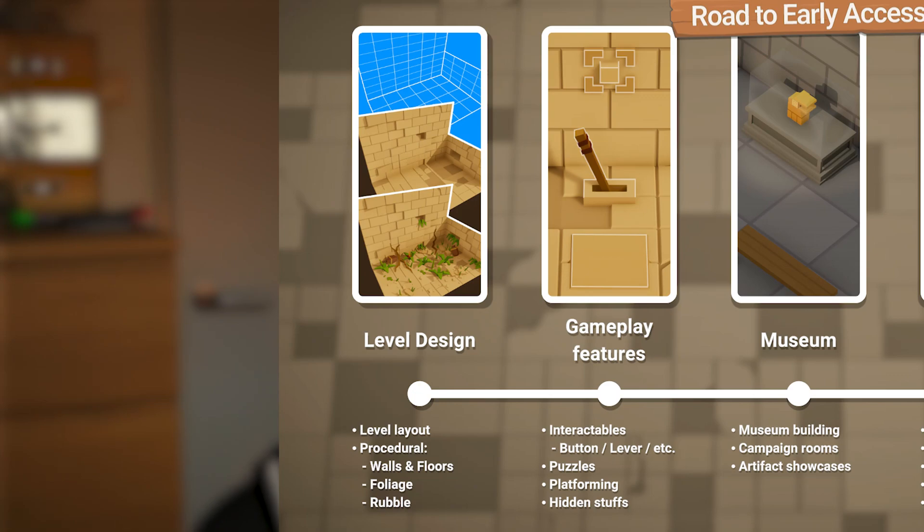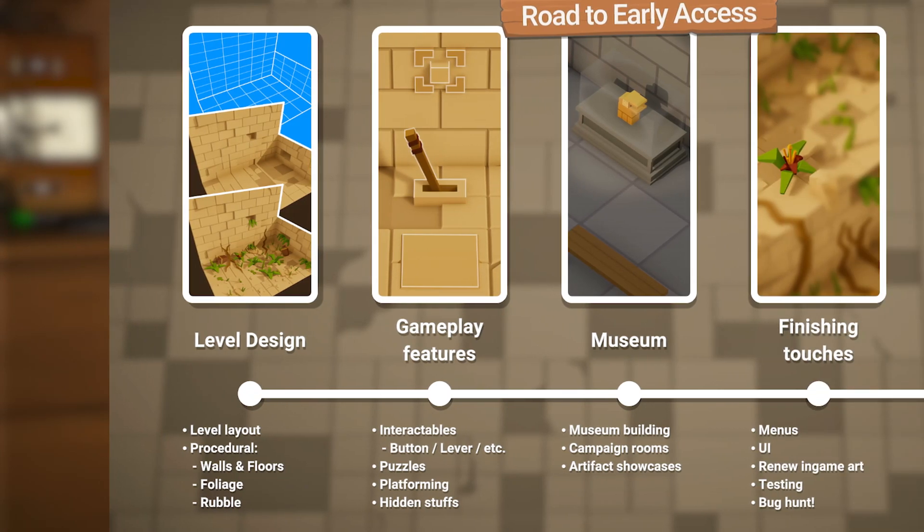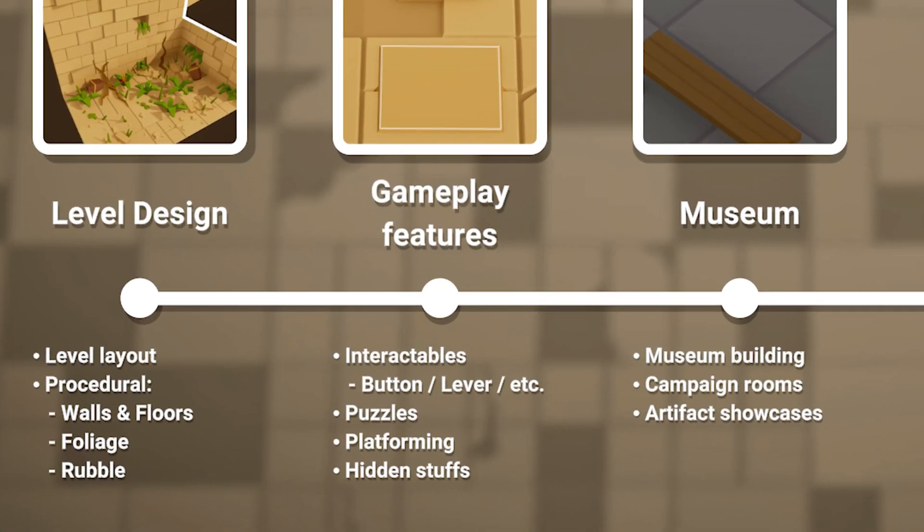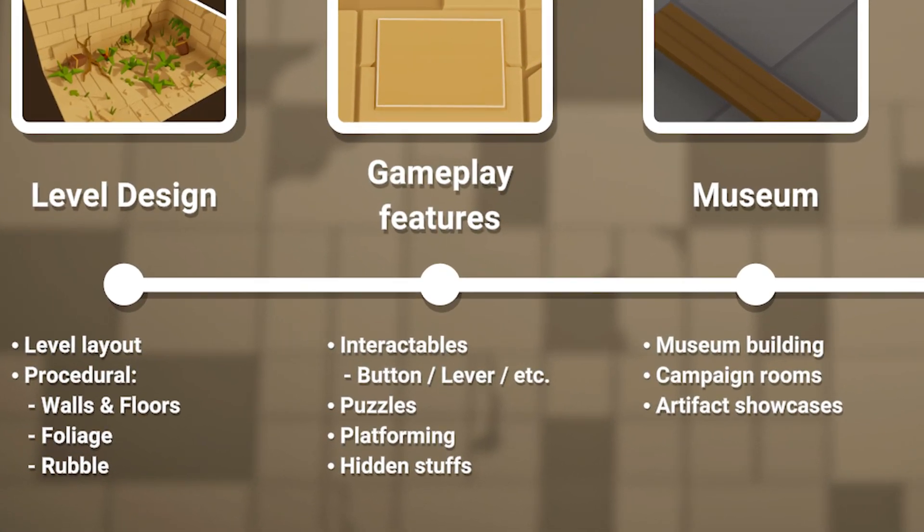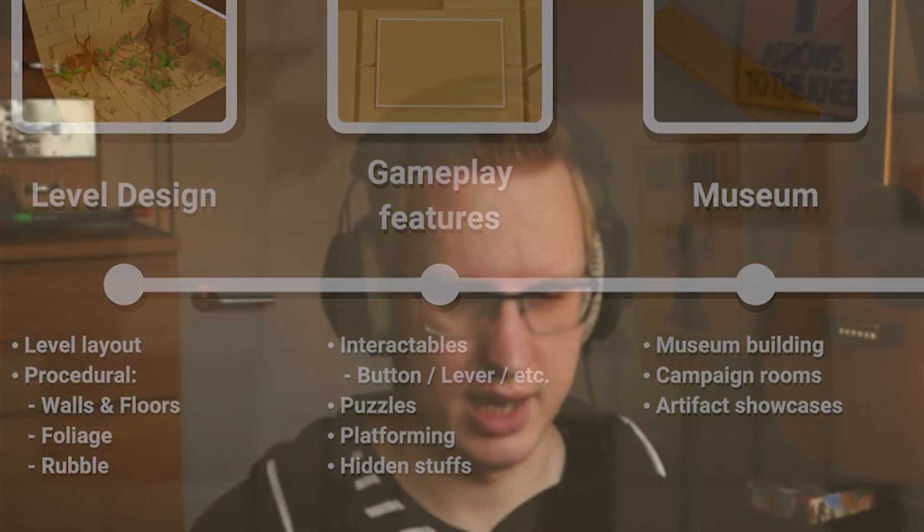How exciting! Join in next week for another devlog and see how I progress towards releasing the game on Steam.